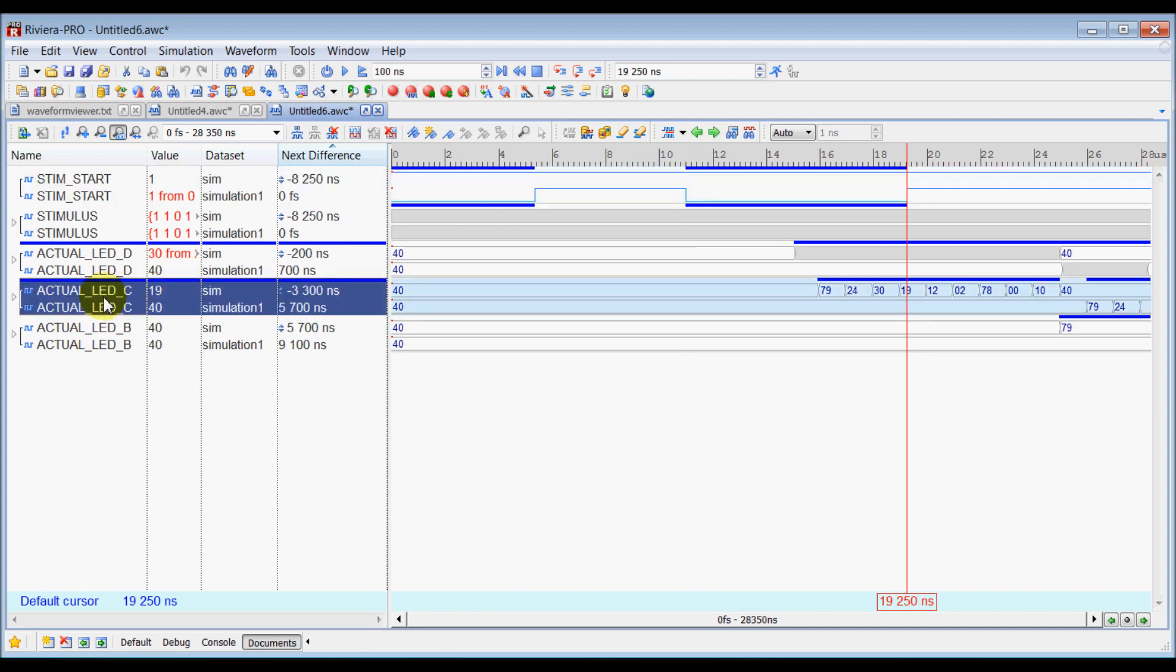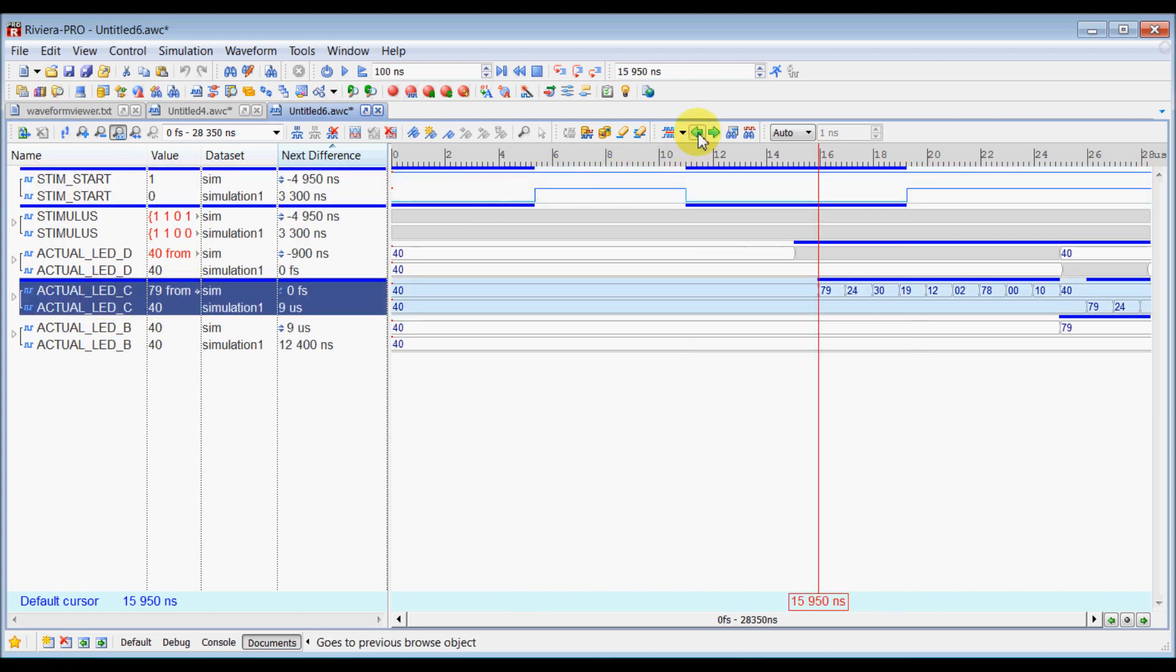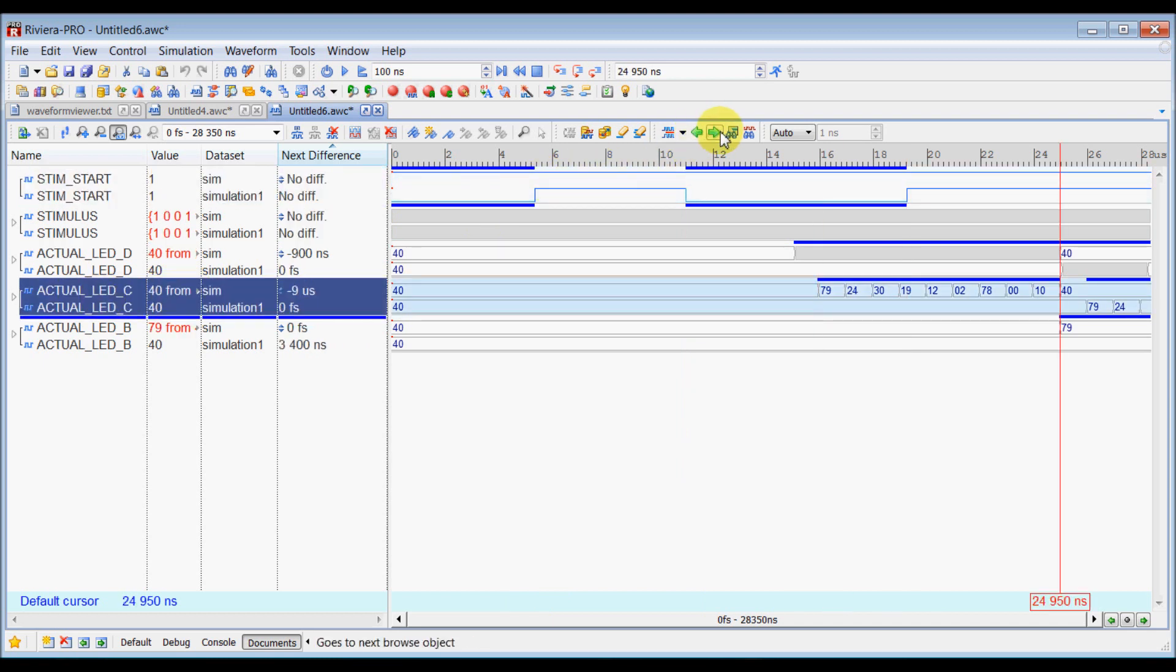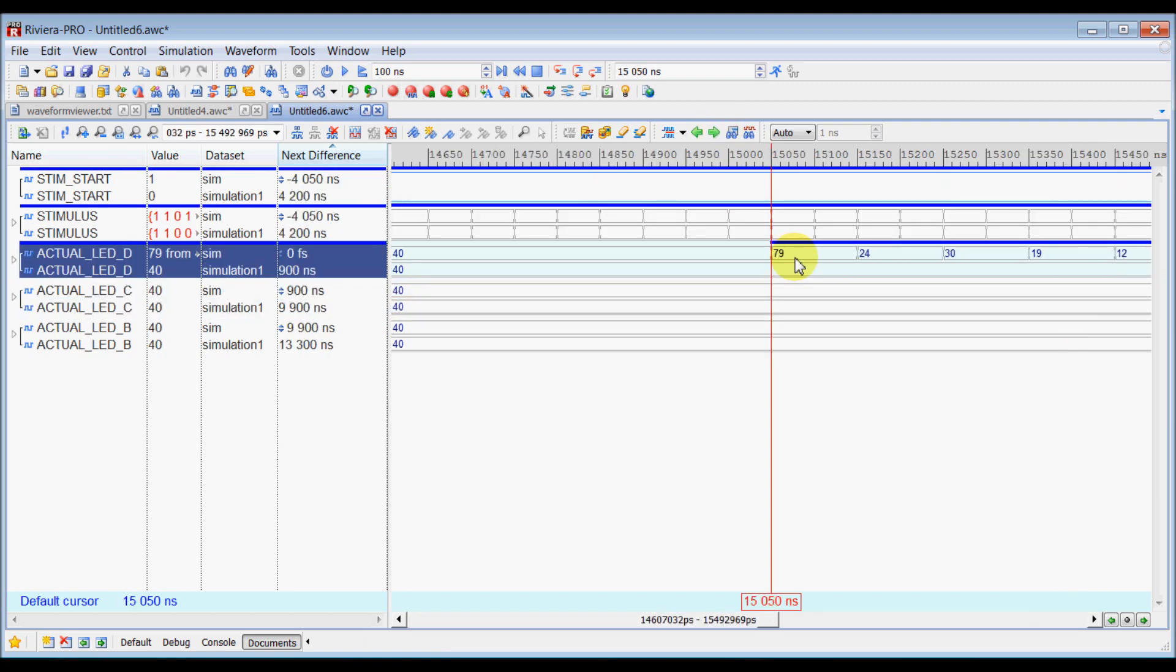Same way, if you want to move in this signal, you can select that signal and go to the previous or next difference mark. Thank you for watching this video.